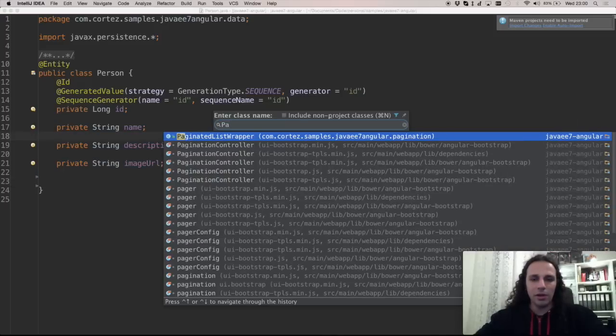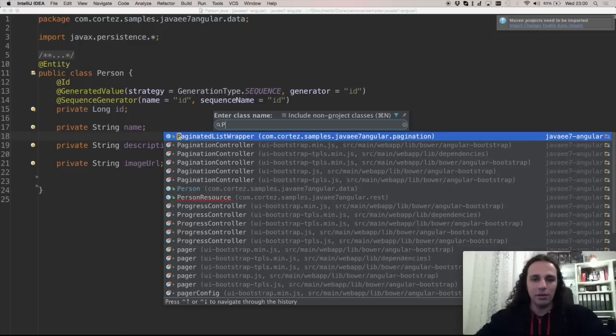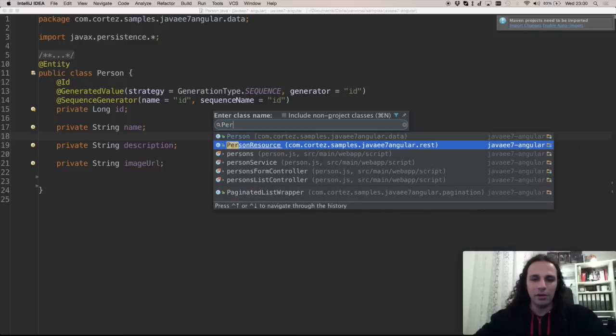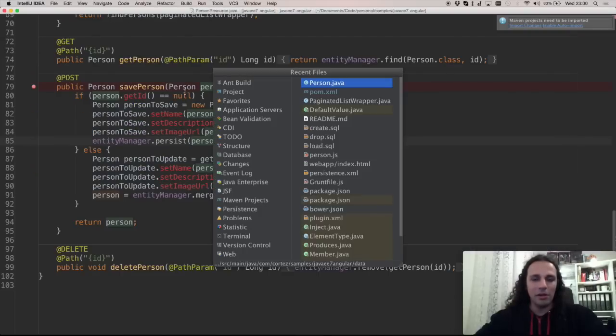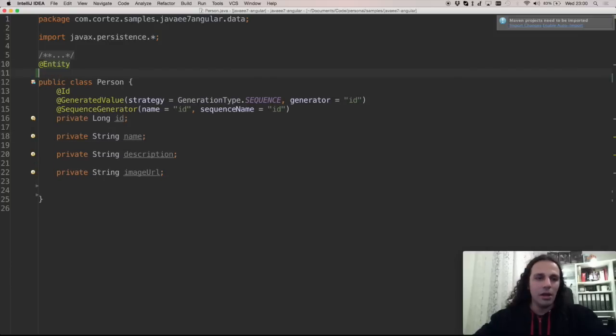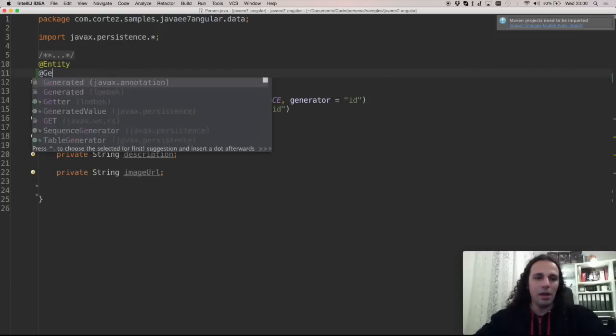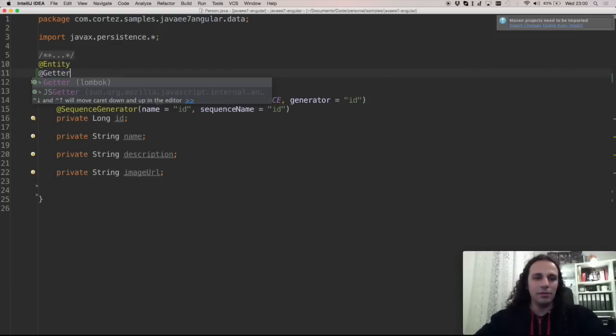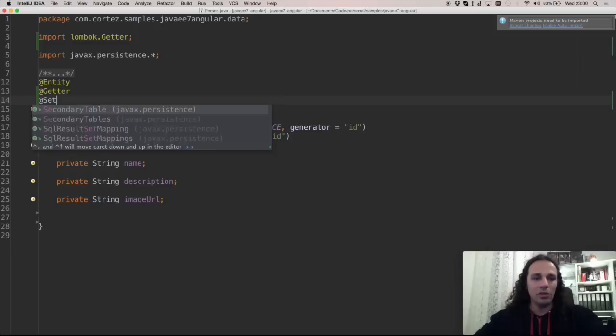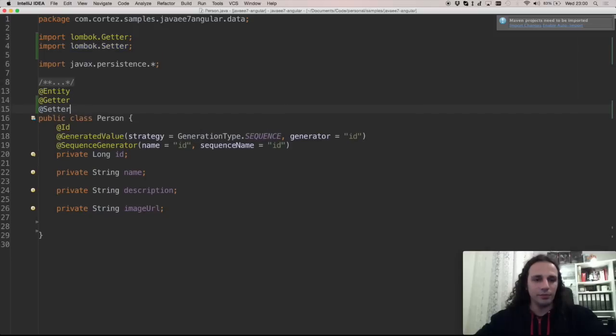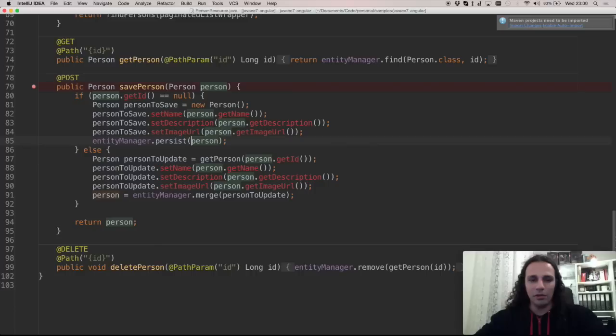If I go to another class called this person resource, all these are on red because they are not found. Now I'll go to person again and I can add an annotation called getter and another annotation called setter. Now let's go to person resource again and these are fine.